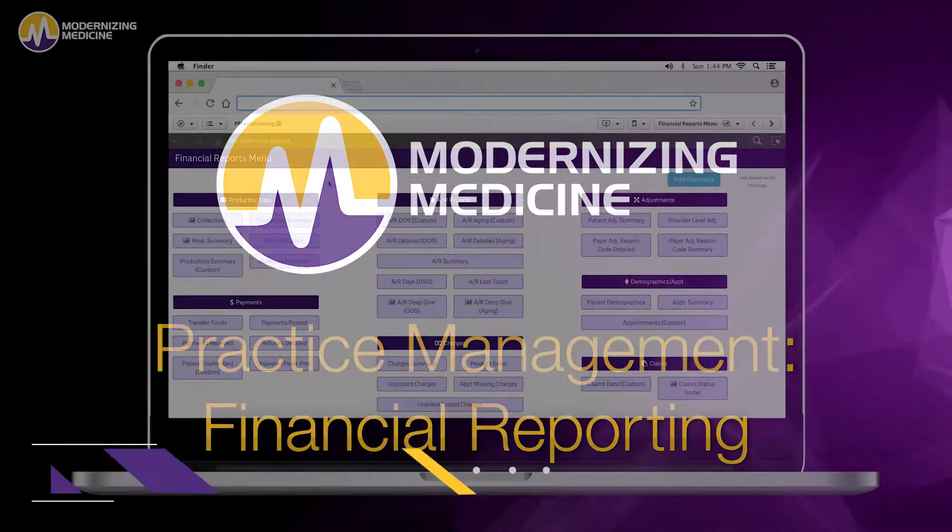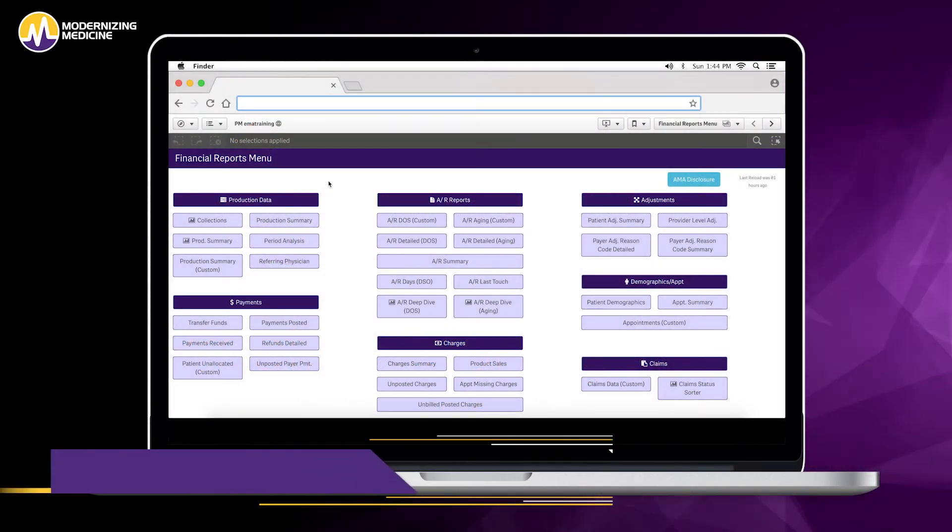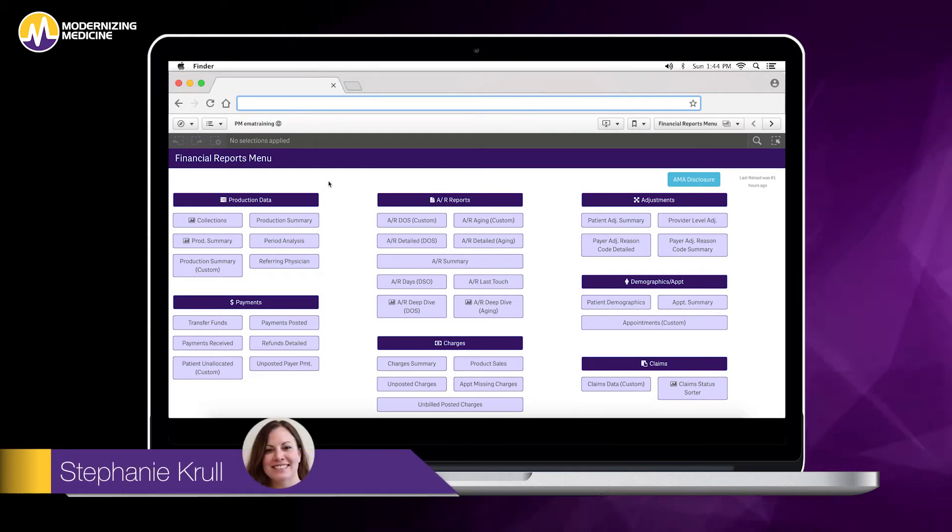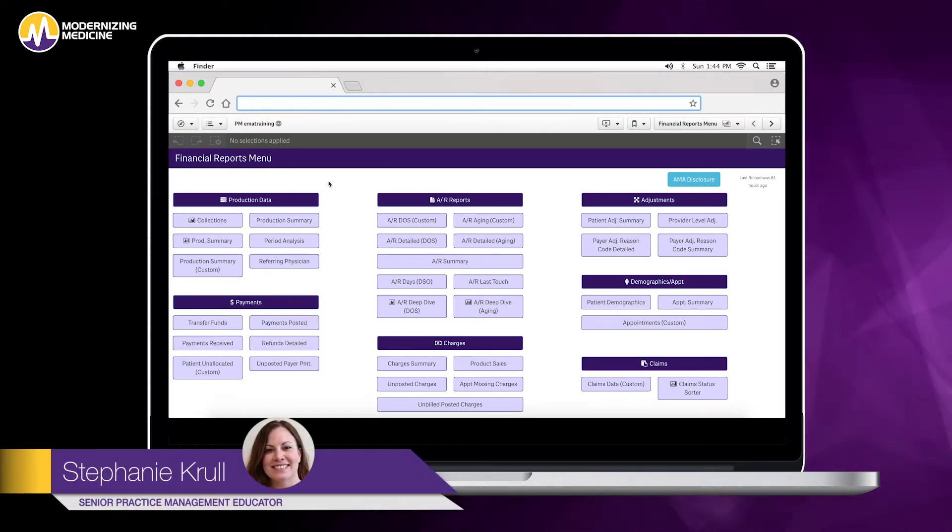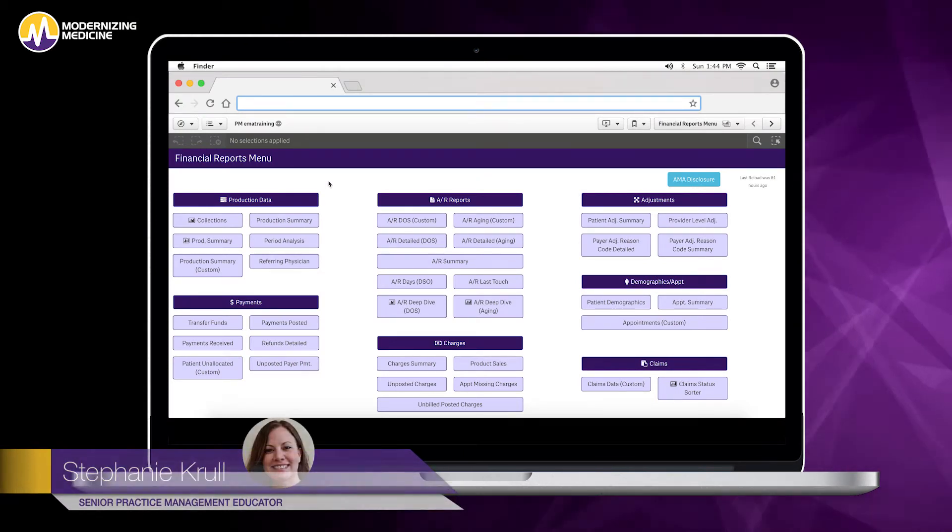Hi, I'm Stephanie Krall, Senior Practice Management Educator at Modernizing Medicine. Today we're going to take a look at some of our reporting options.